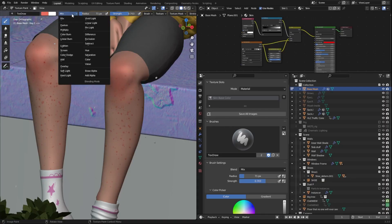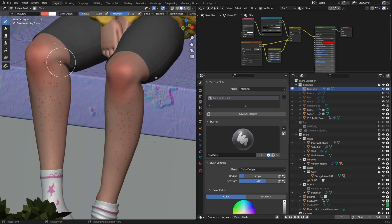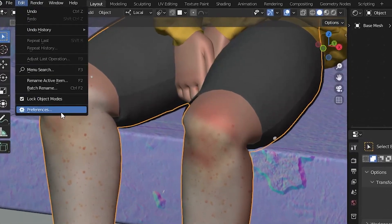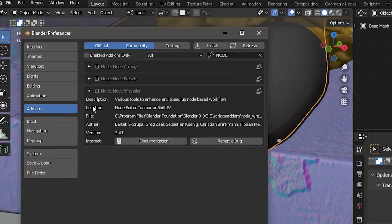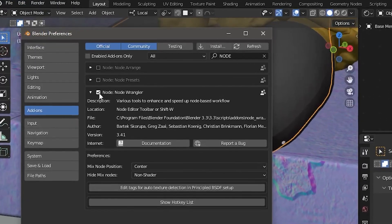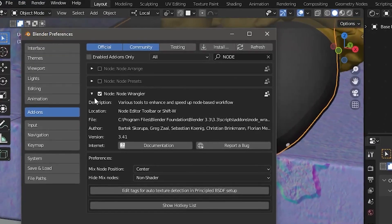Use different blending modes while texture painting for different texture effects. Turn on the Node Wrangler add-on as it saves a lot of time while in the shader editor.